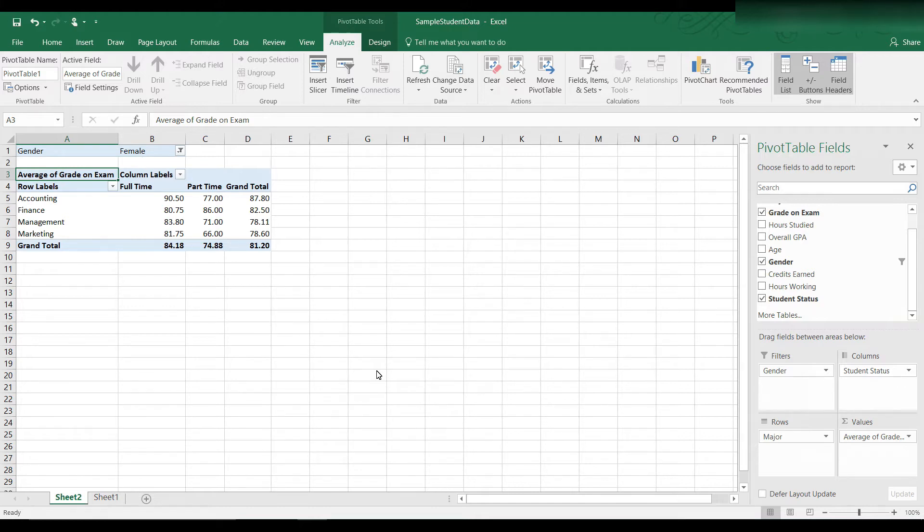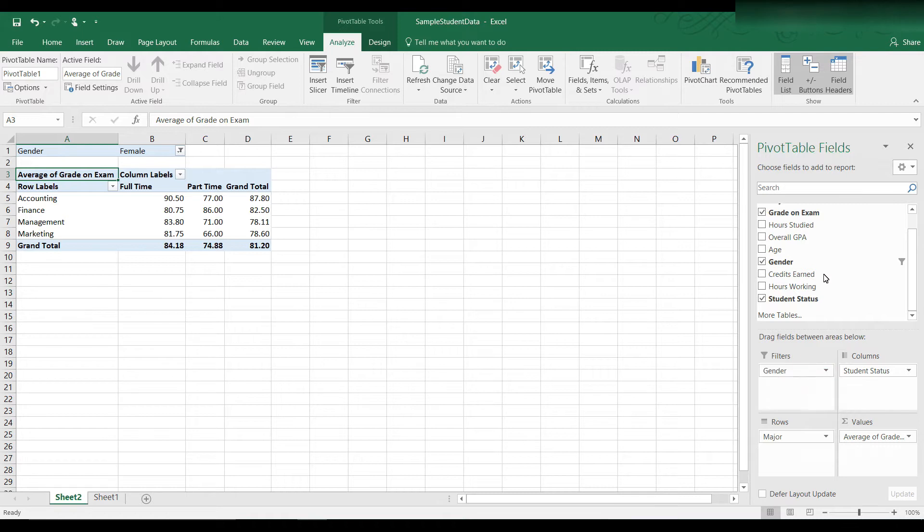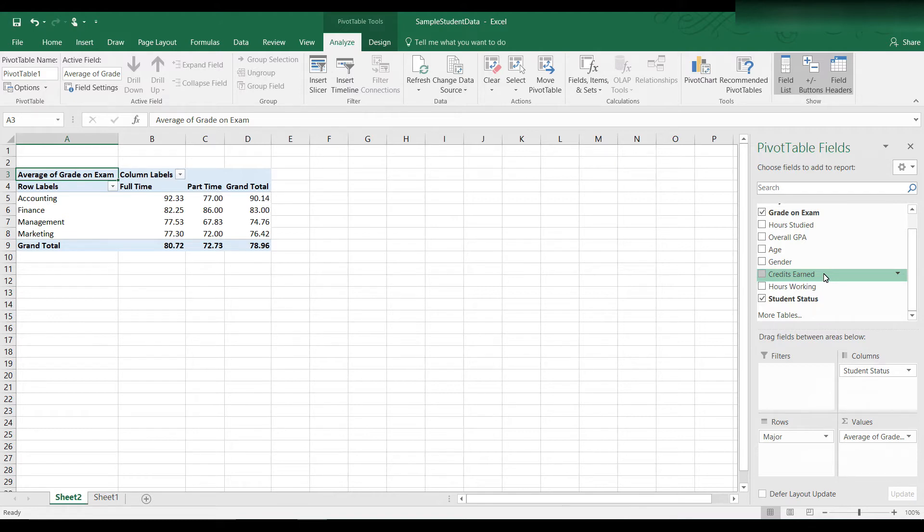Another way of filtering data is to use the slicer tool in Excel. Let's take away the gender filter by dragging it out of the filters area. Now we're back to the way the table looked before we added gender as a filter. Now let's use a slicer instead.